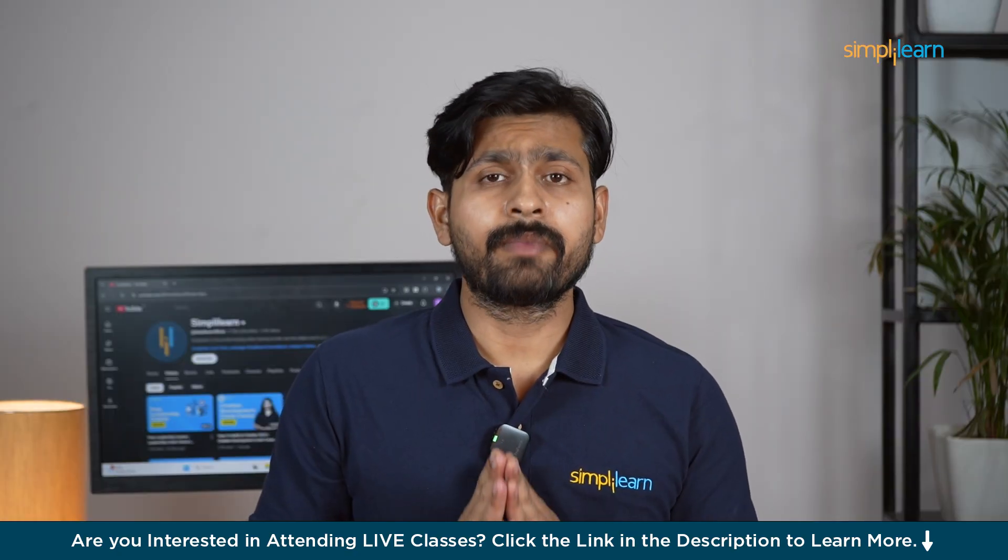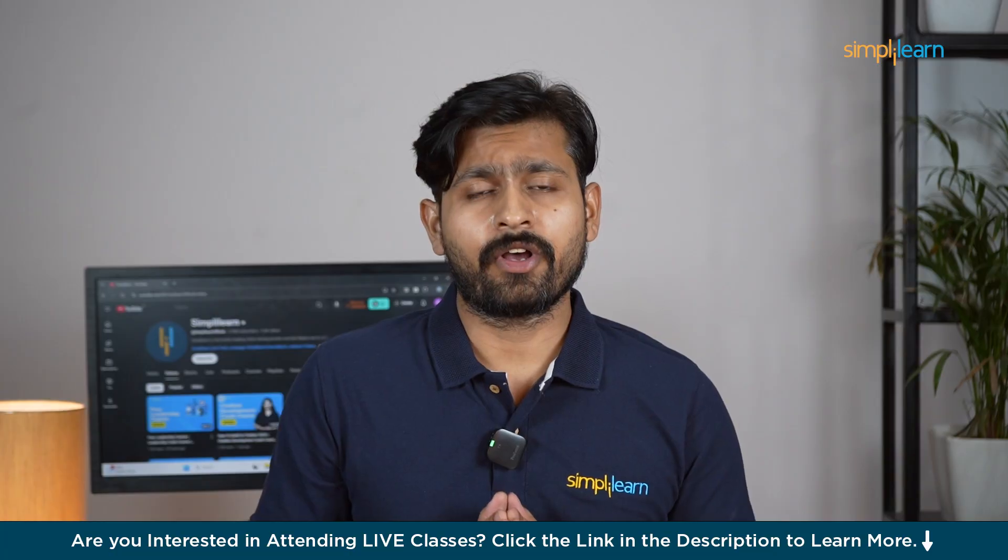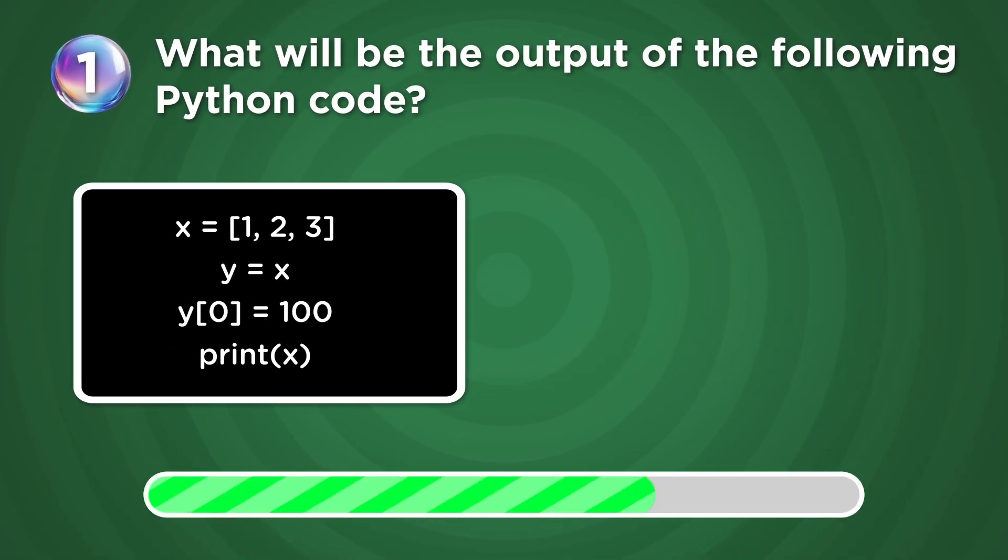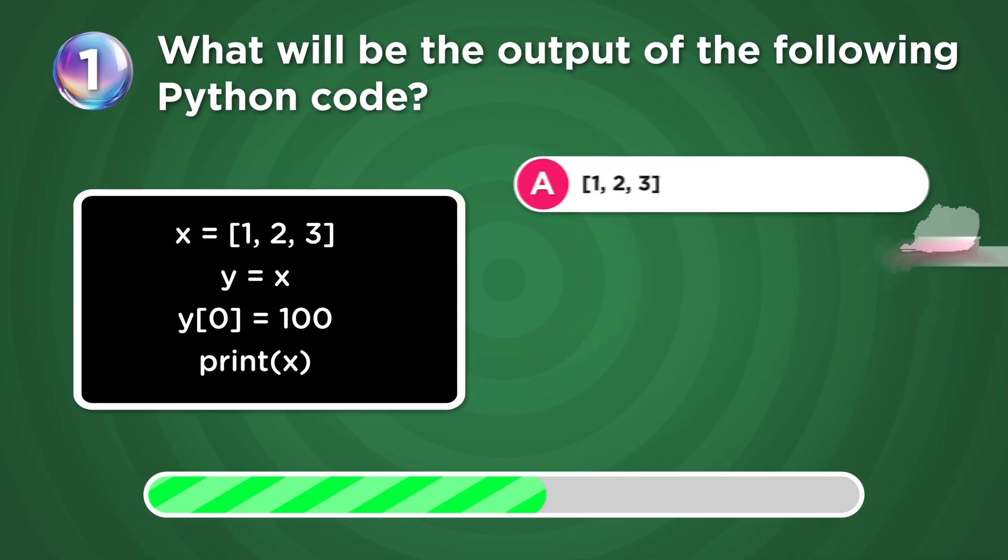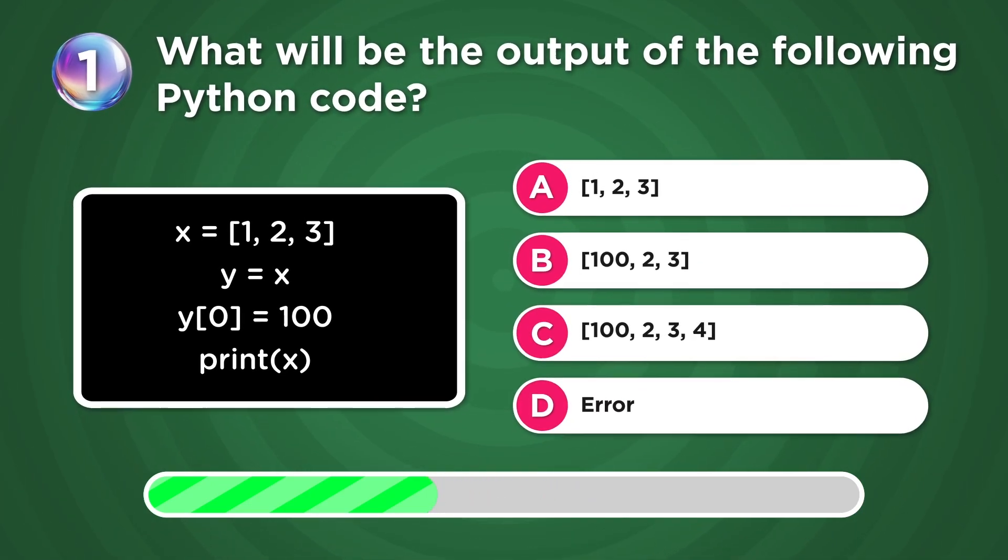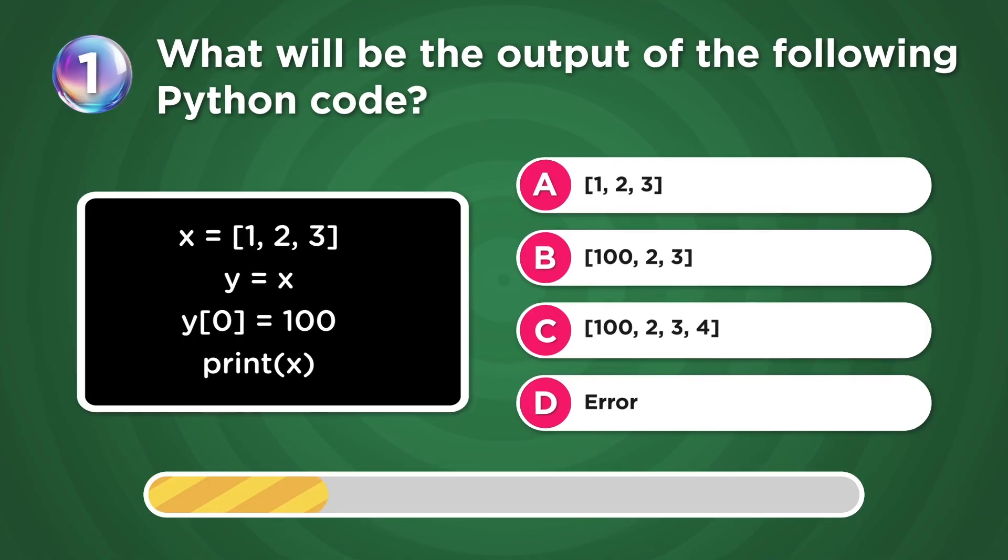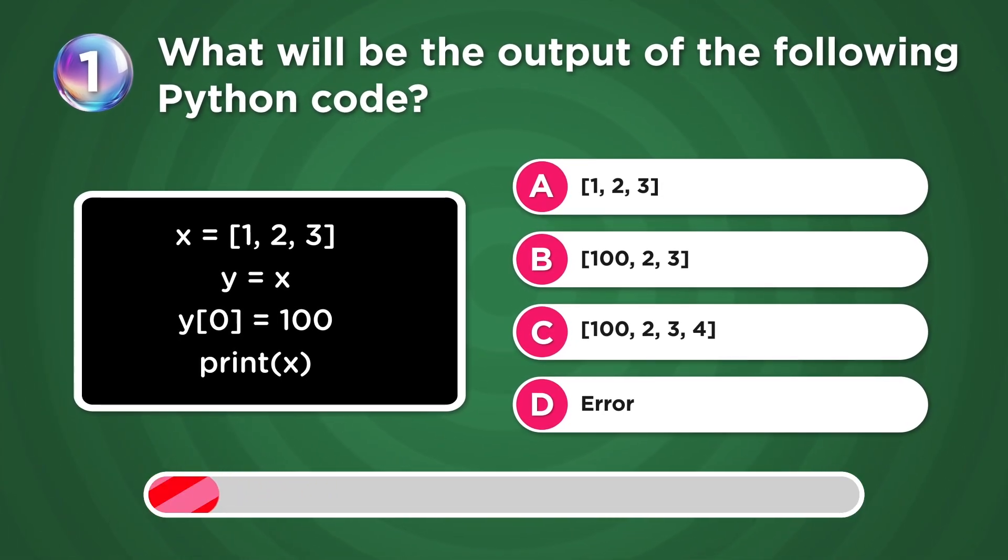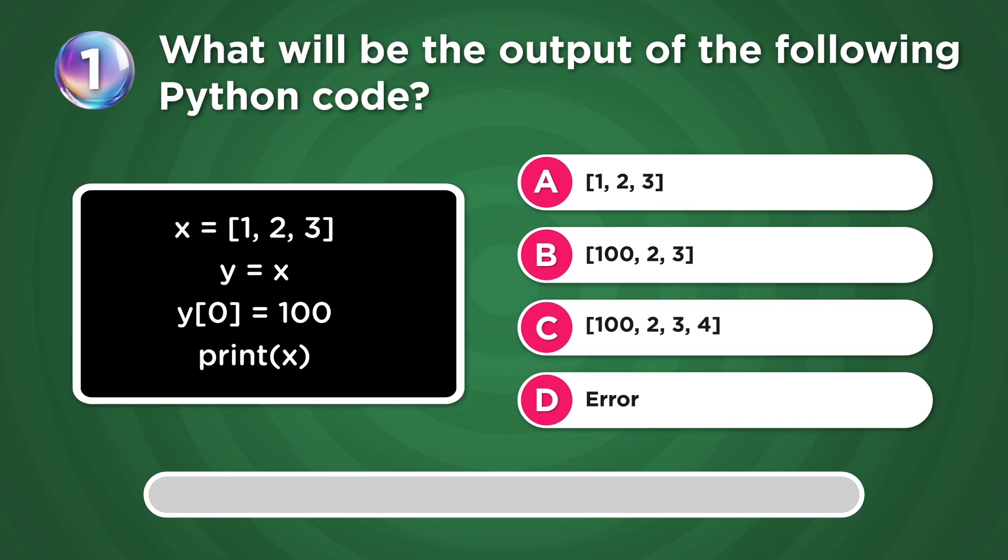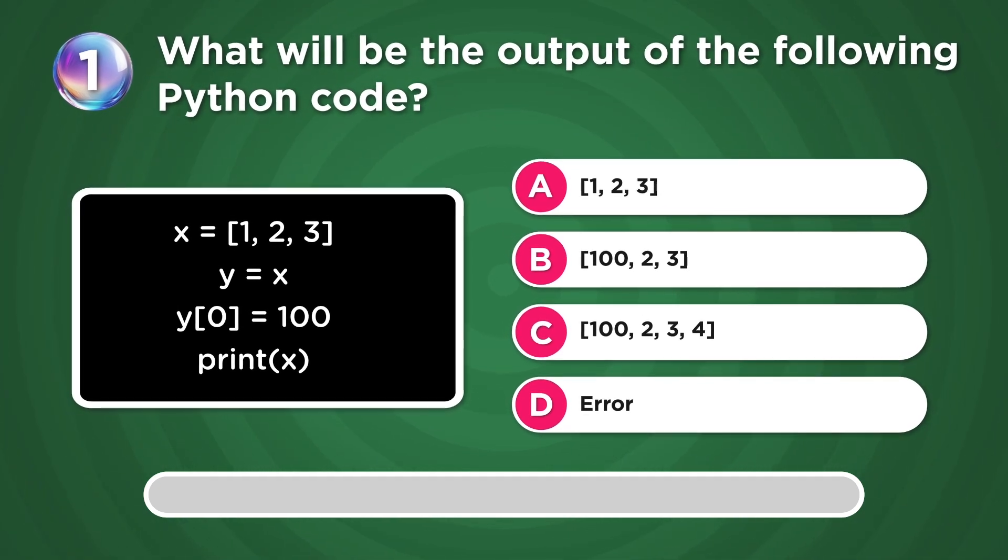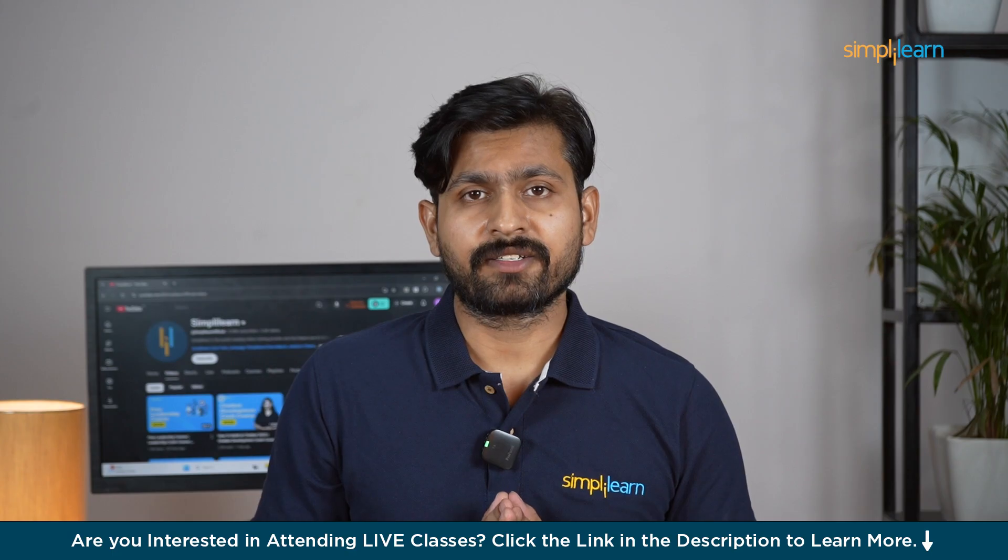Now before we head on to our main tutorial, here is a quiz to check your knowledge. Let's say we have a list X with elements 1, 2, and 3. There's a variable Y which assigns to variable X, and Y of 0 equals to 100. Now if I say print X, what is going to be the value? Here are your given options. Please comment your answers in the comment section below.